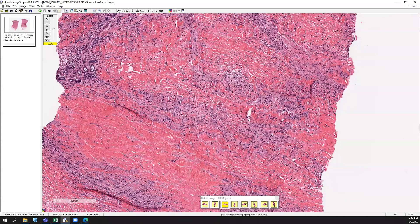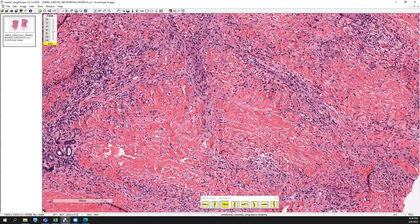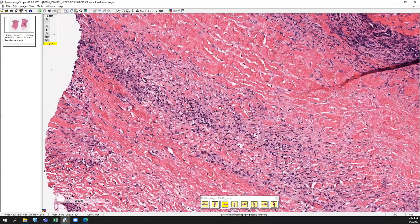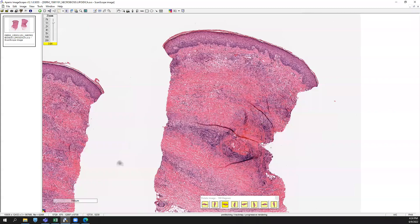But most oftentimes, if the patient is presenting with a clinical indurated plaque on the leg and the biopsy suggests necrobiosis lipoidica, then you should rule out concurrent diabetes and make sure they're not going with an undiagnosed diabetes. So this is a really nice example of necrobiosis lipoidica.